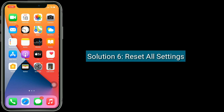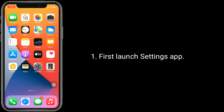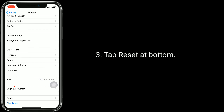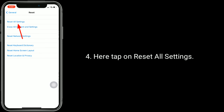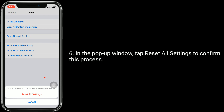Solution 6 is reset all settings. This process resets all your customized settings to default settings, but no data or media will be deleted. First launch the settings app, find and tap on General, tap Reset at the bottom, then tap on Reset All Settings. Enter the passcode of your iPhone, and in the pop-up window tap Reset All Settings to confirm.